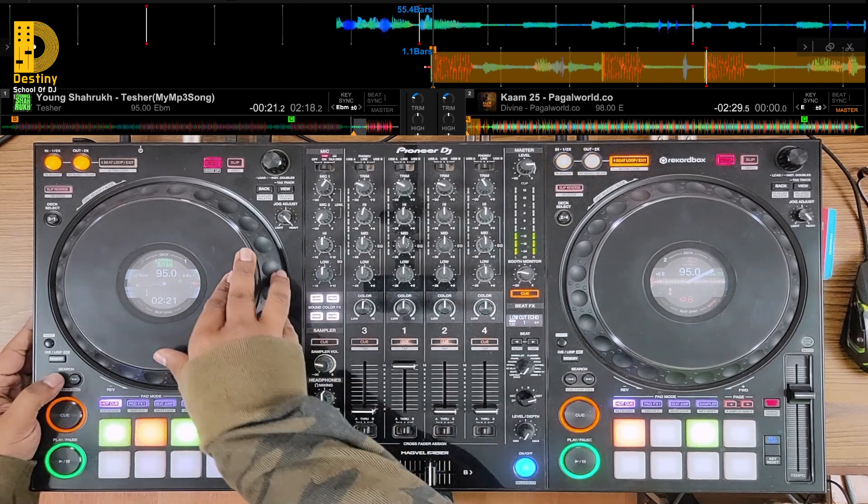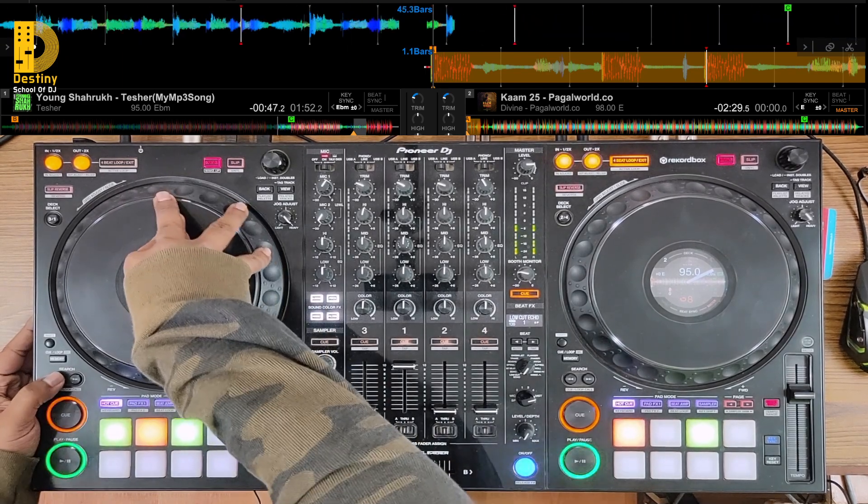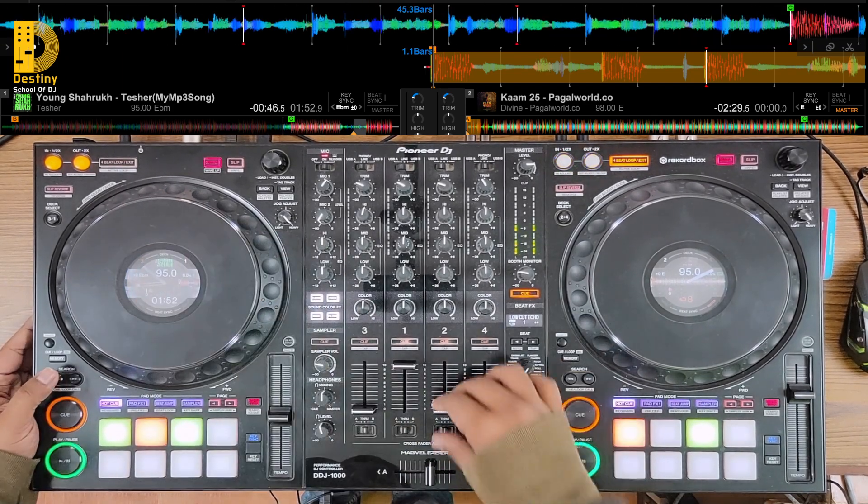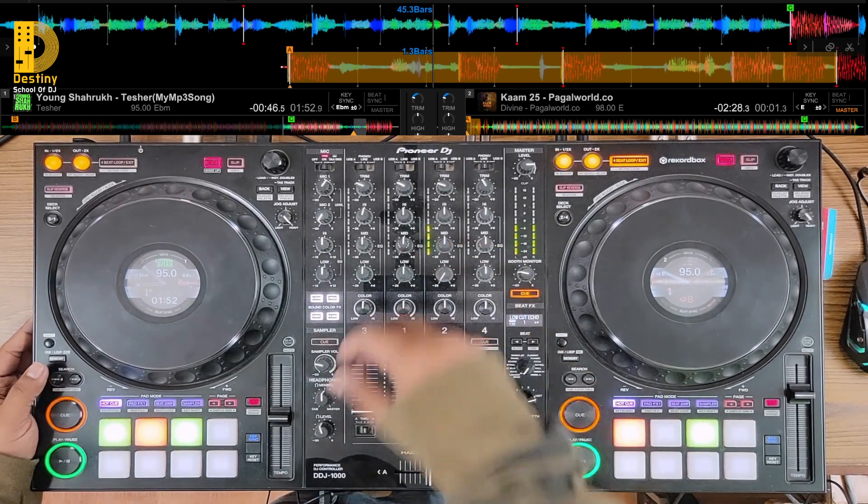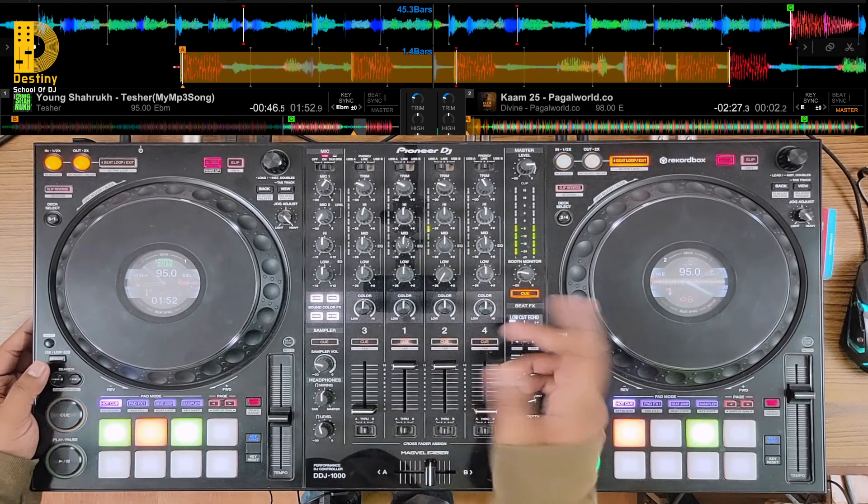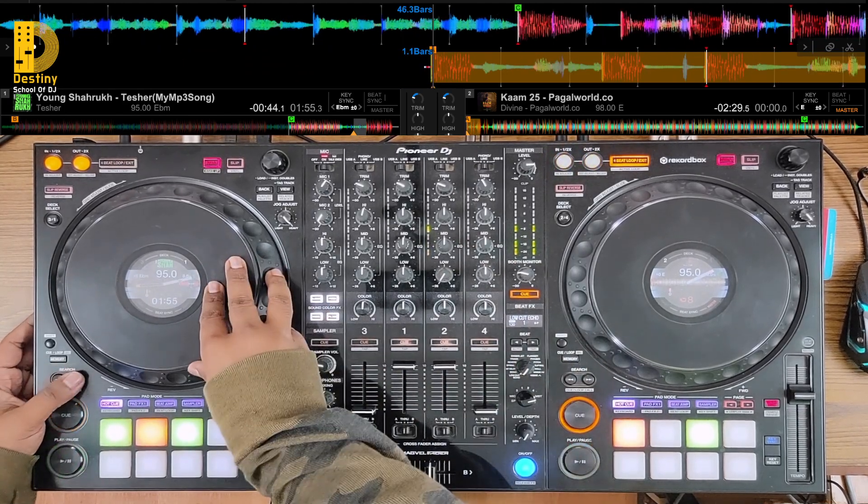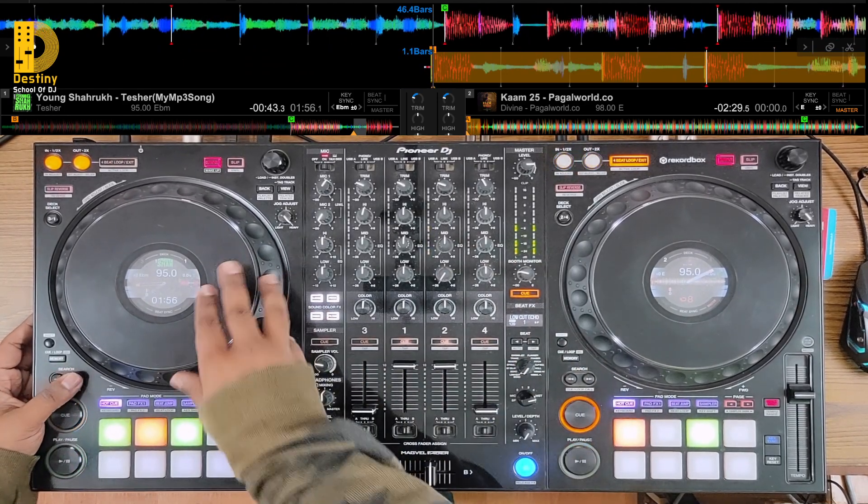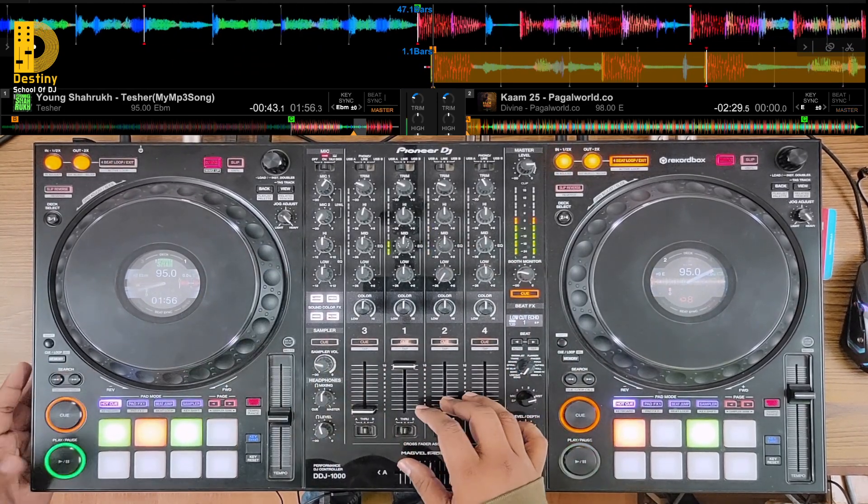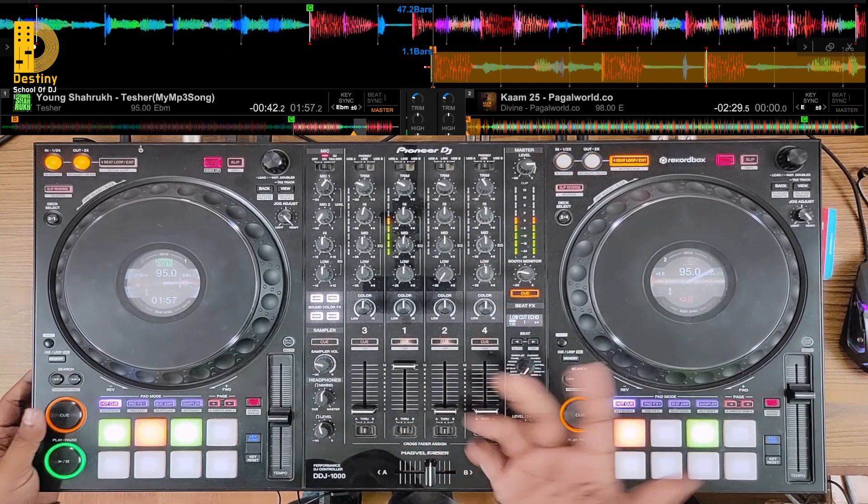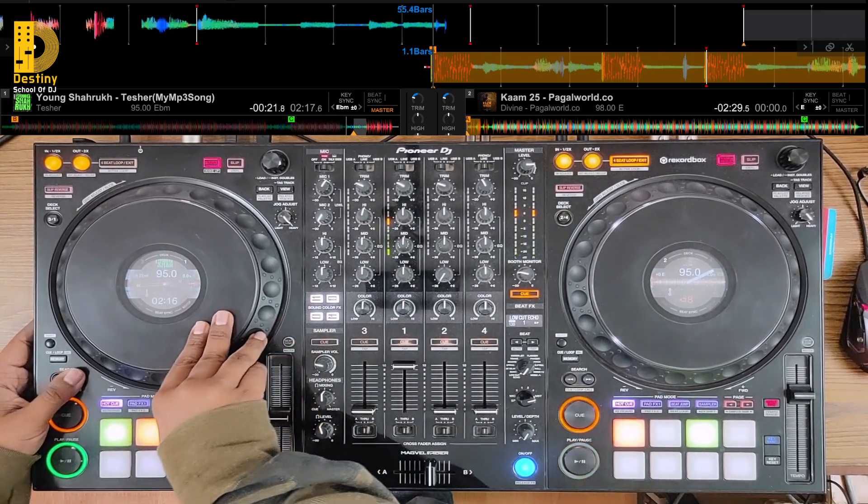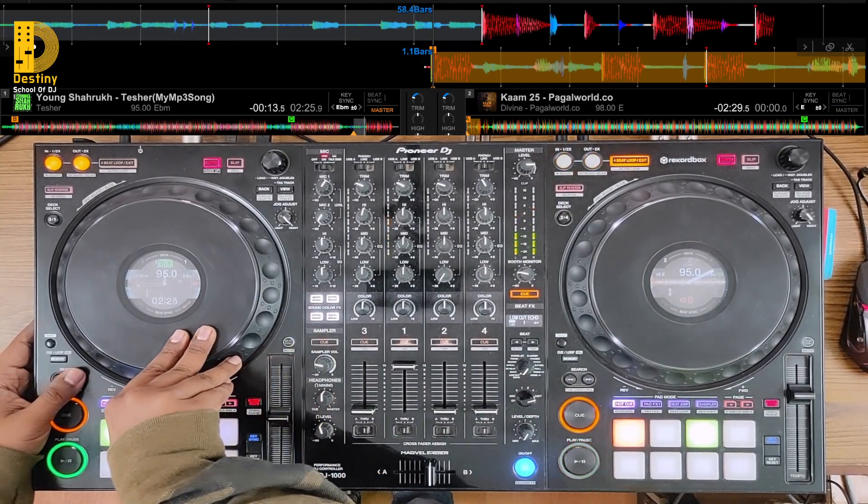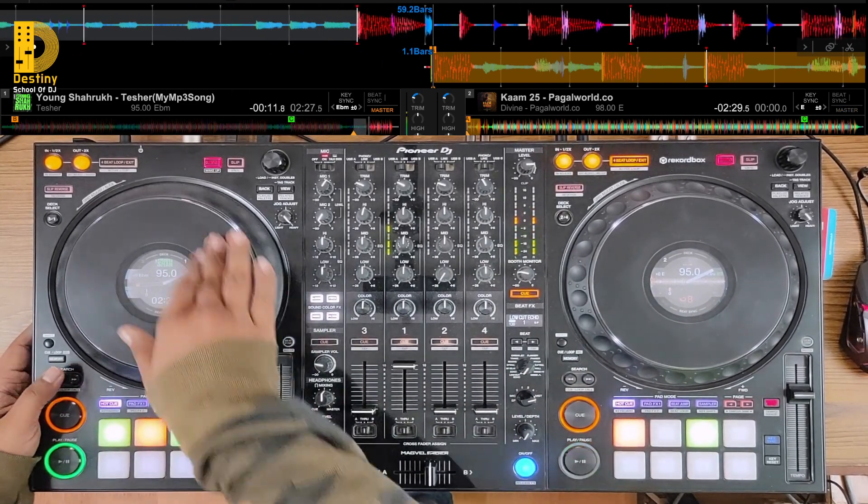So until and unless you have a proper understanding of your songs, it's going to be a little difficult. So like I said, you can start this loop either from when I put a C mark over here right, the last section of the song. You can start from here, or you can just continue till here and then start from here also.